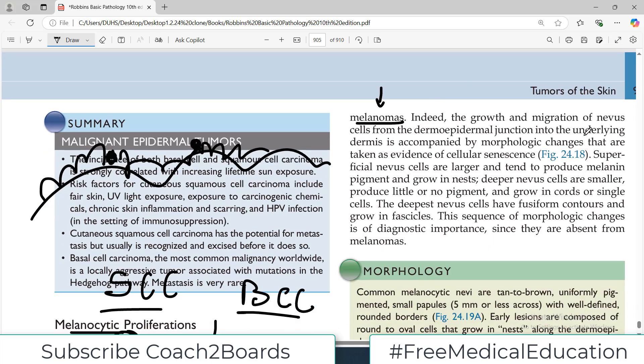Indeed, the growth and migration of the nevus cell from the dermo-epidermal junction into the underlying dermis is accompanied by morphologic changes that are taken as evidence of cellular senescence.